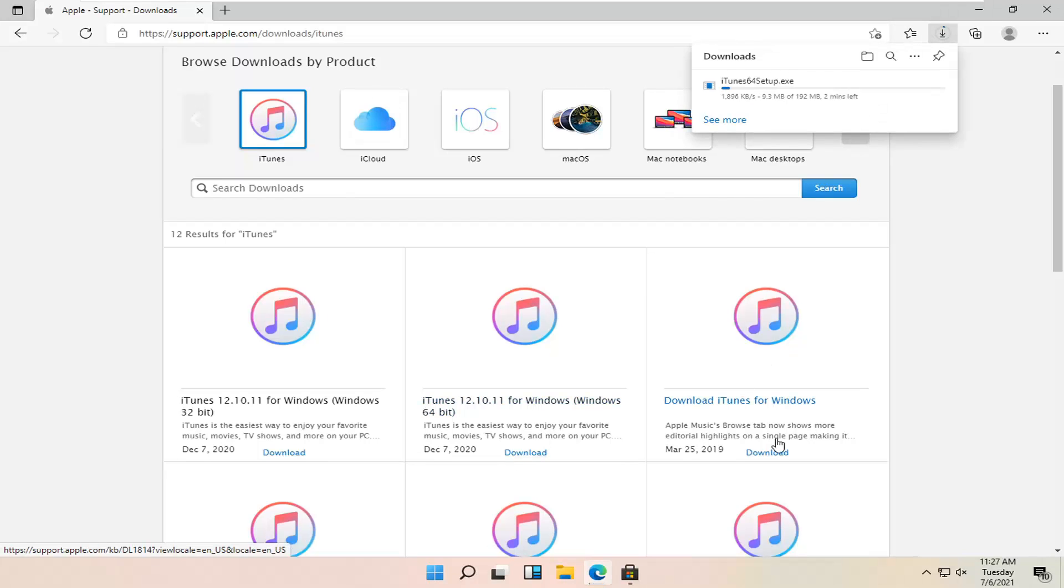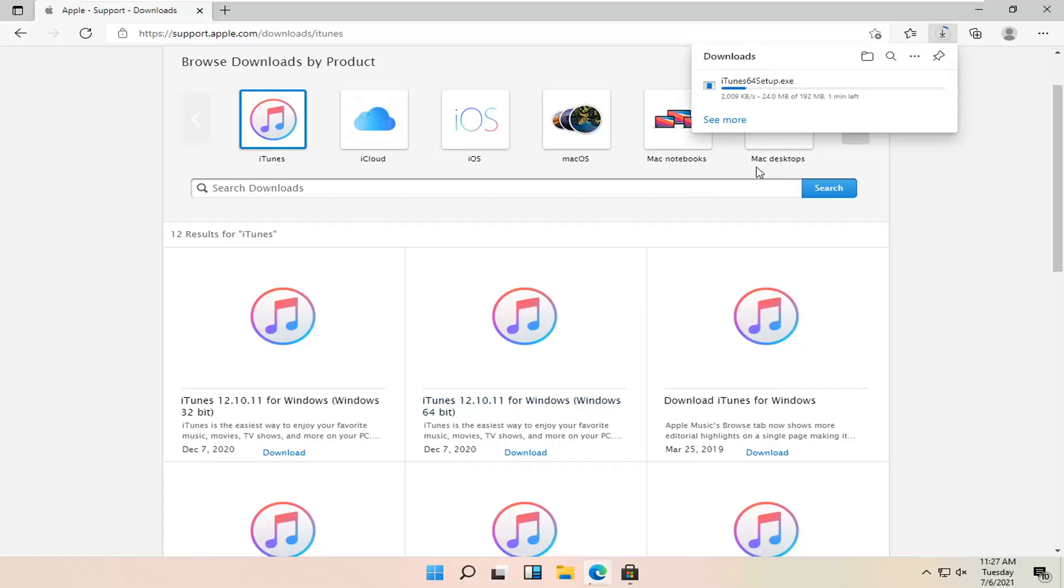You can also download the general iTunes option here on the third option here too. You can do that. But we're just going to select the 64-bit download here, because almost all, if not all of you guys, should be running a 64-bit operating system on Windows 11. Because that is a requirement at the time of this recording. So I don't really see that changing, honestly.